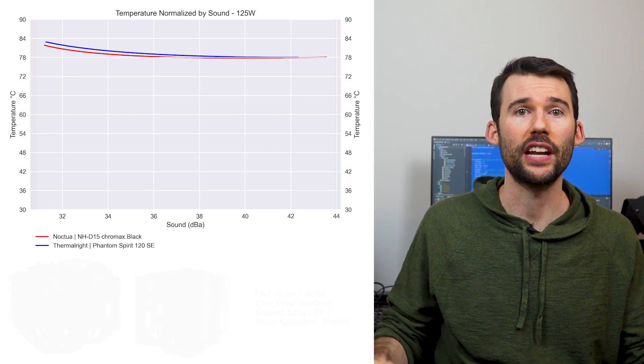If you're curious on how the Phantom Spirit stacks up against another budget cooler, the Pyrus Assassin 120 SE, you should check out this video comparing these two coolers.